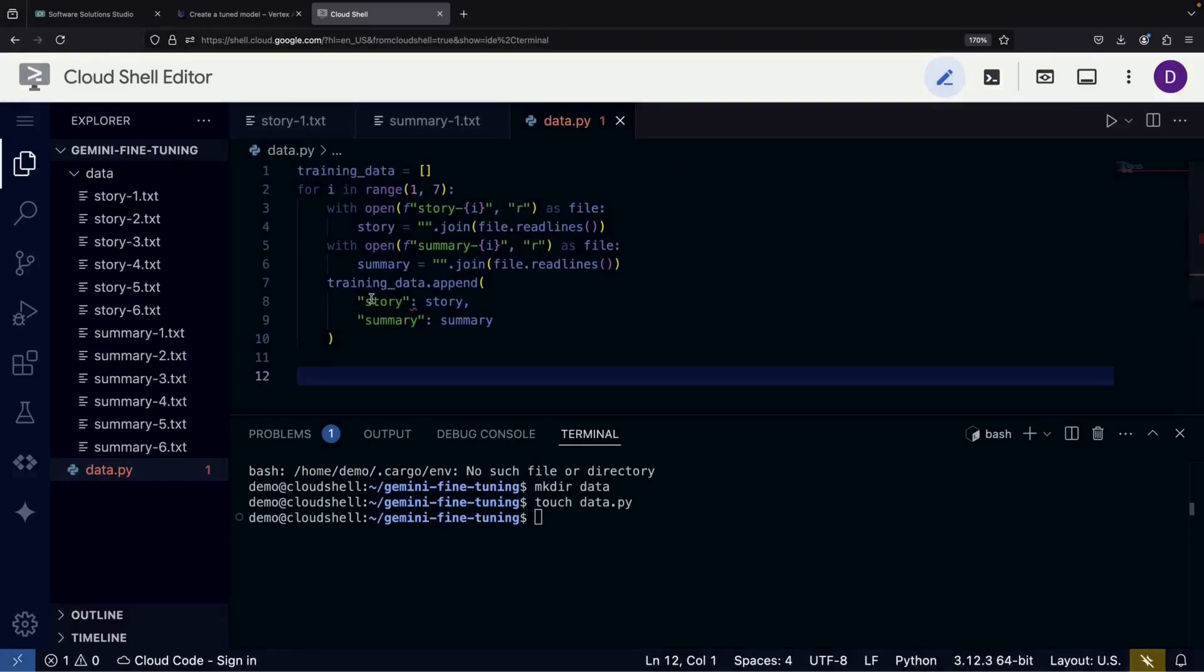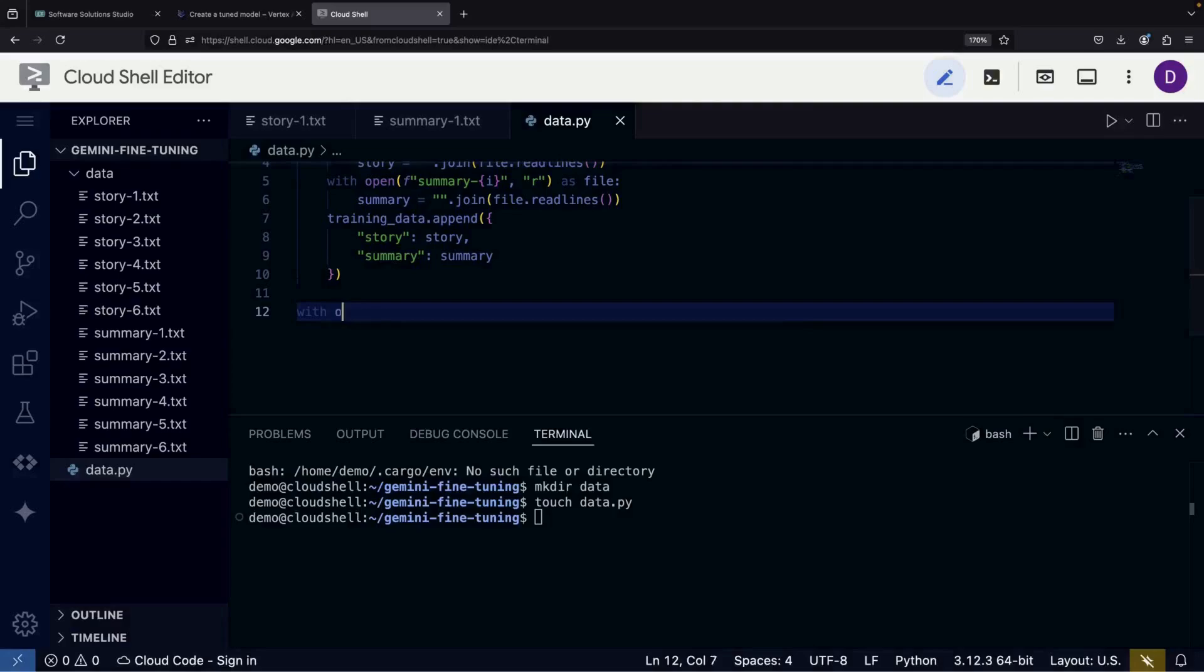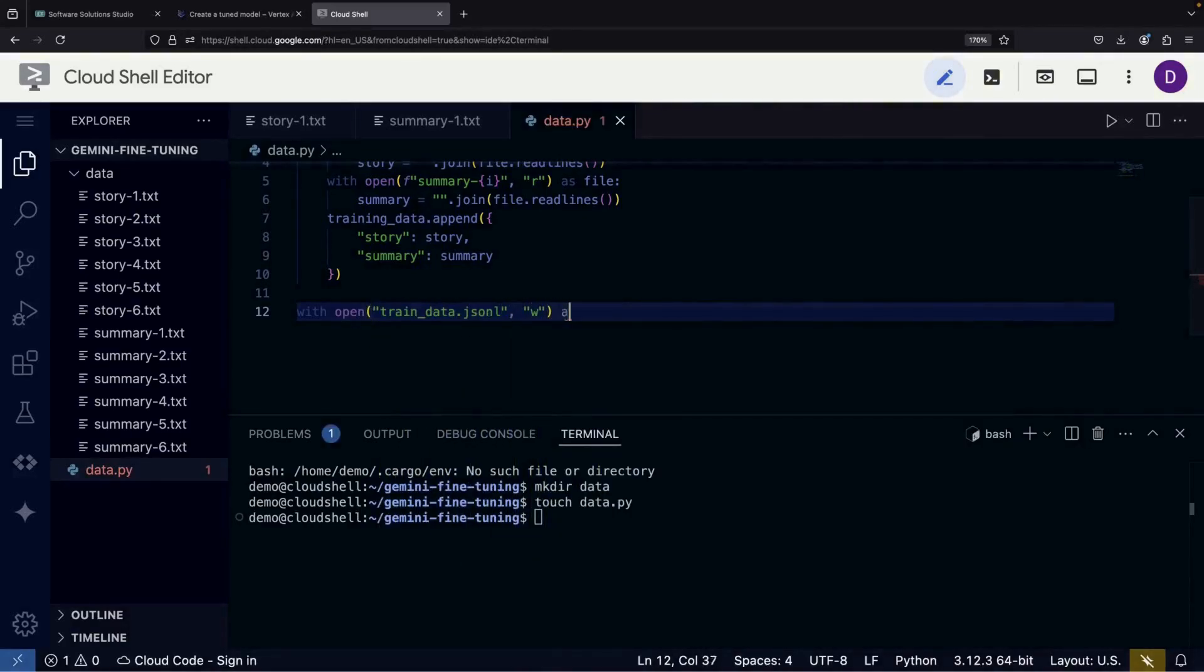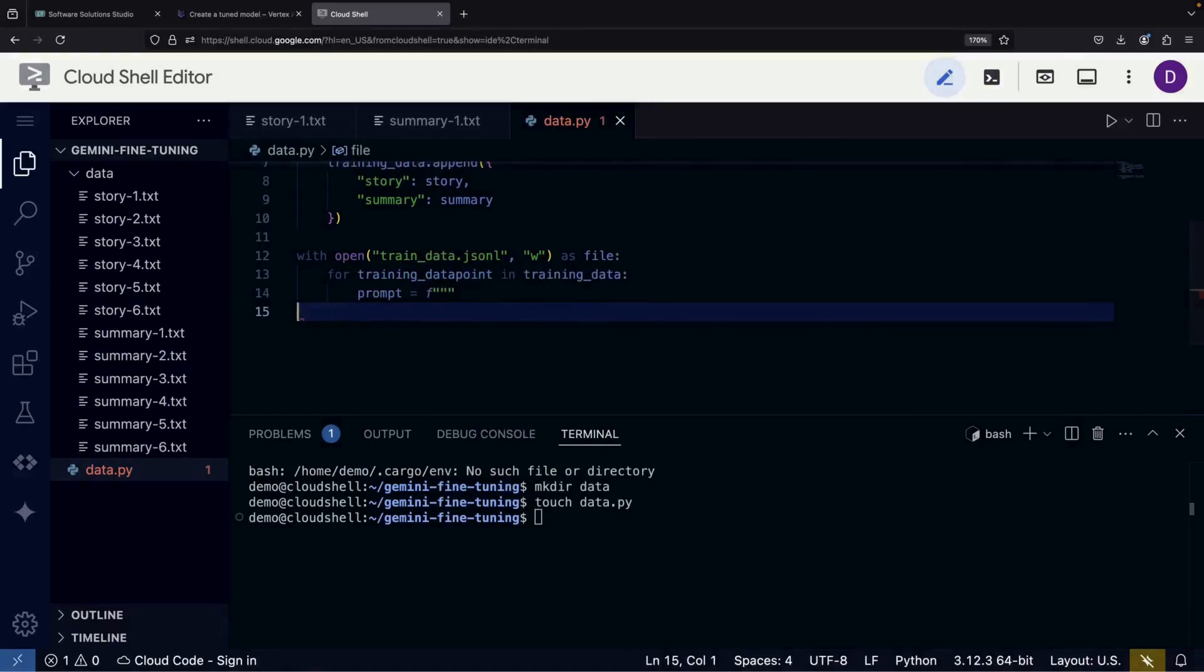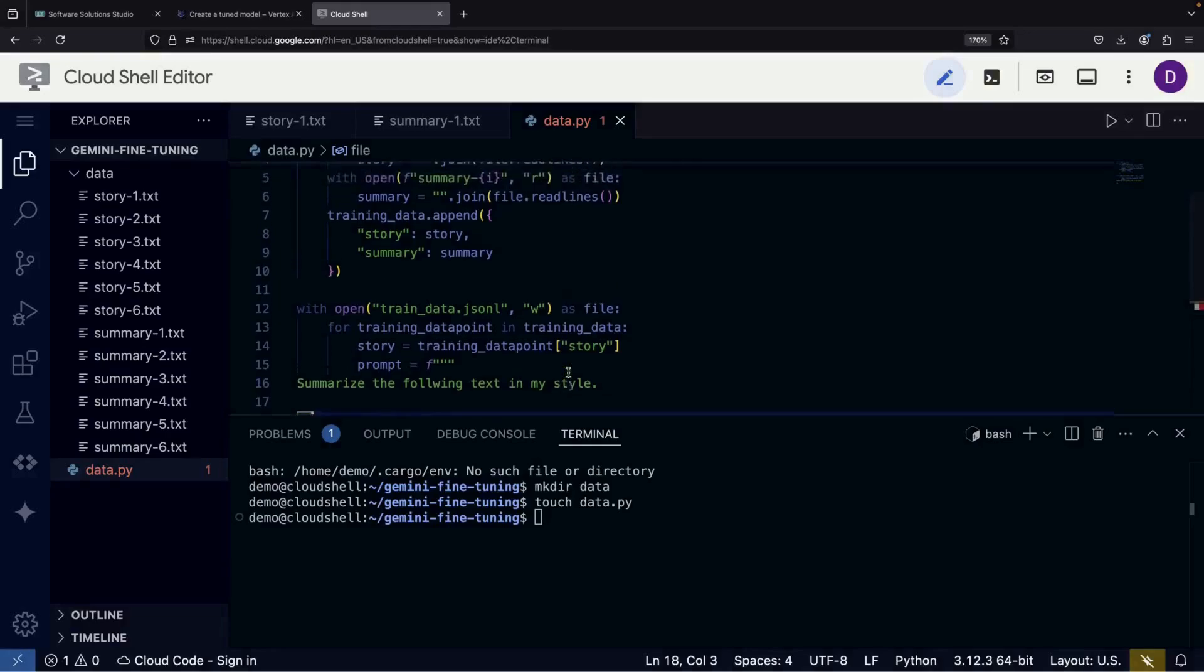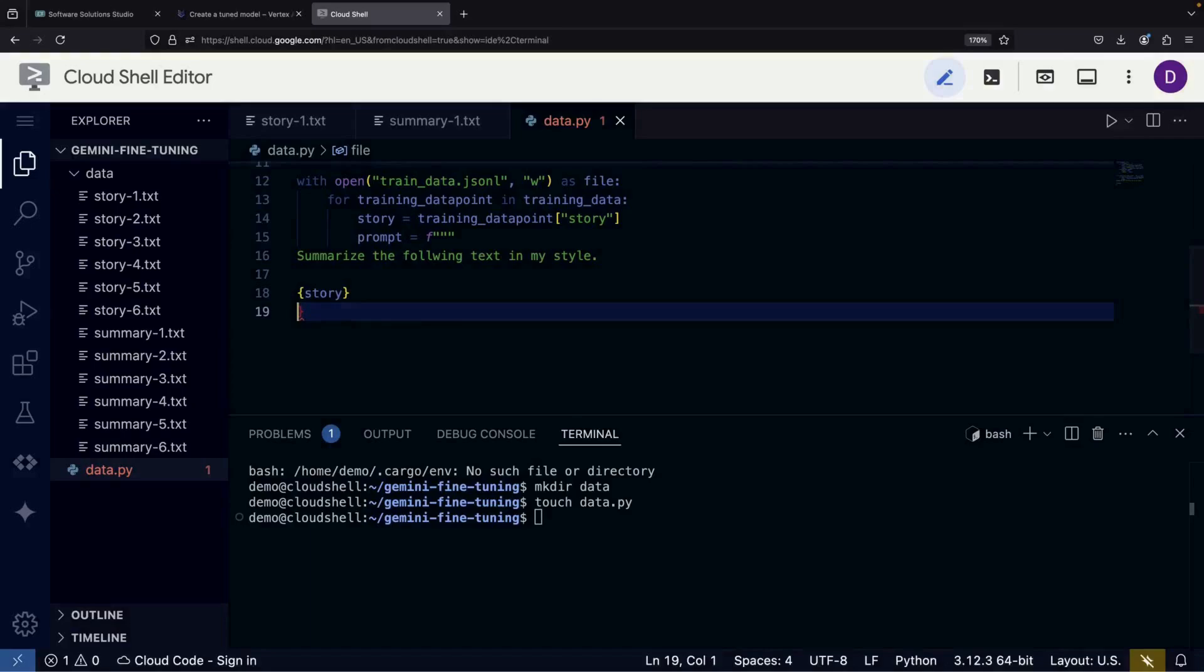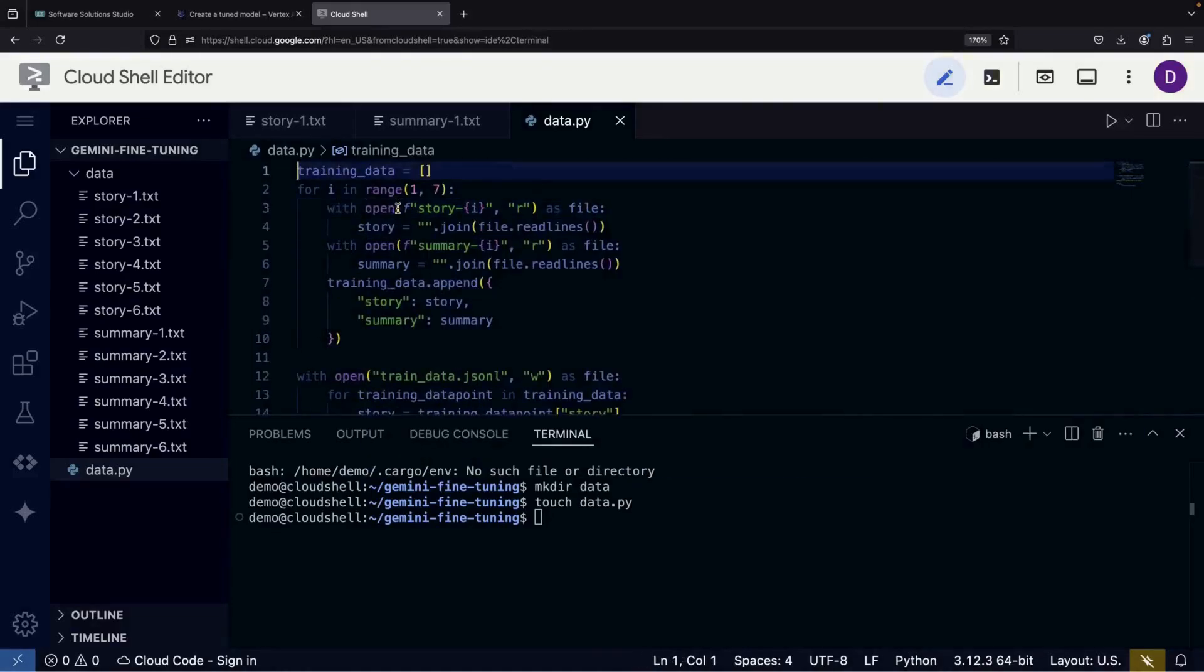The process is quite straightforward. We first read our stories and summaries, then create a list in memory that pairs them together. Next, we'll write this data to a training file using the line-delimited JSON format. We'll create prompts, remove any unnecessary white space, and write each new line to our file. It's important to use the JSON library here to ensure everything follows the correct JSON-L format.